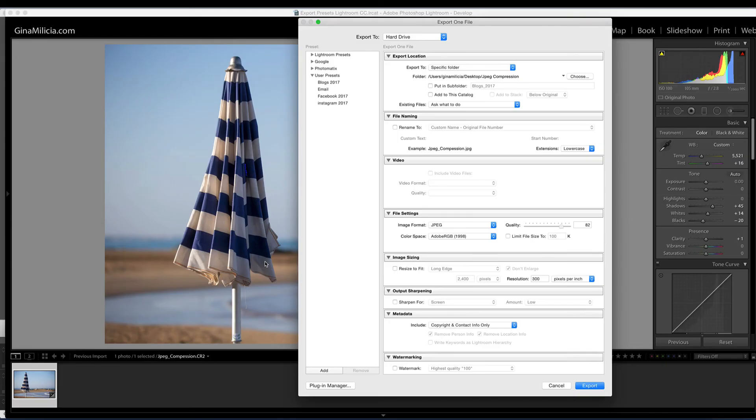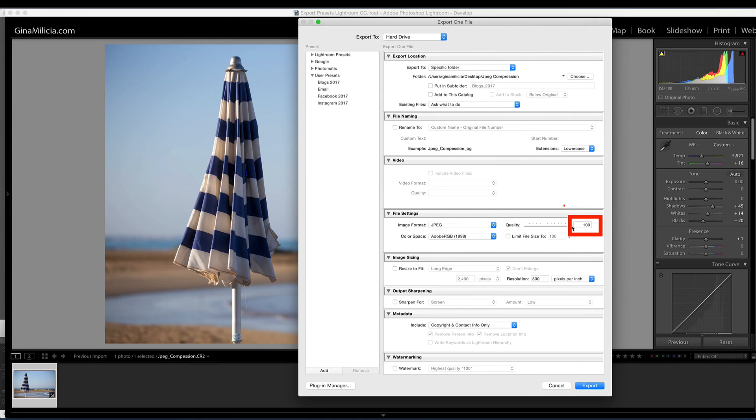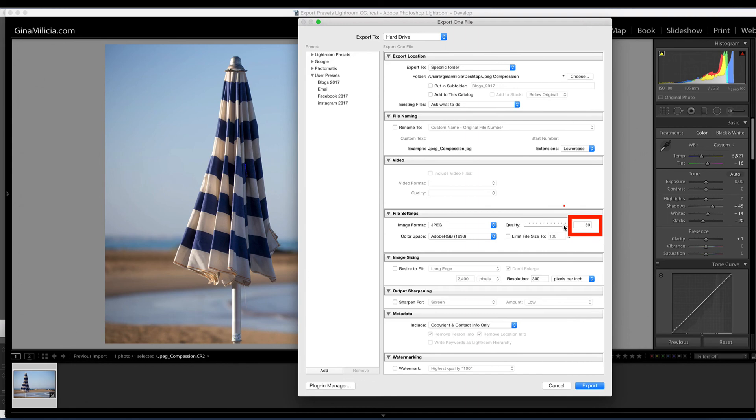So if you want to export your images in Lightroom to the optimum quality, choose a setting between 92 and 100. That will give you the best setting, and if you're exporting for the web you can drop that down to around 80 to 90.